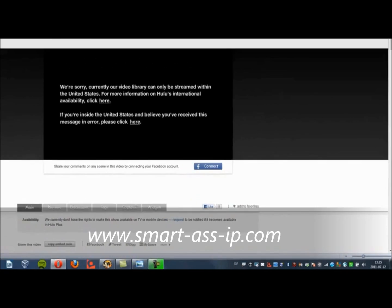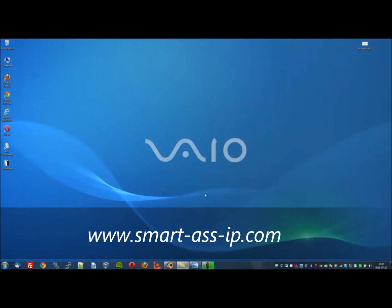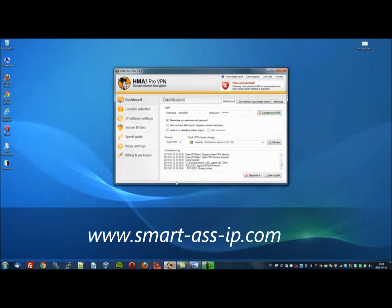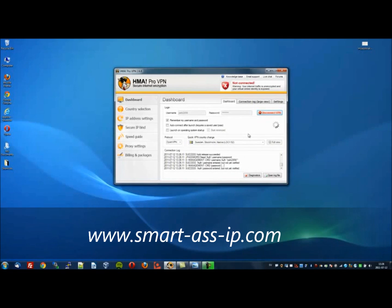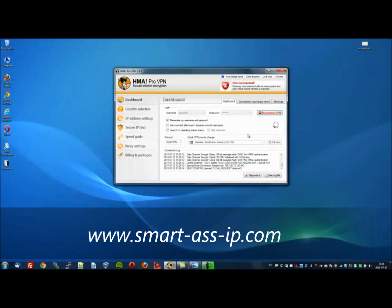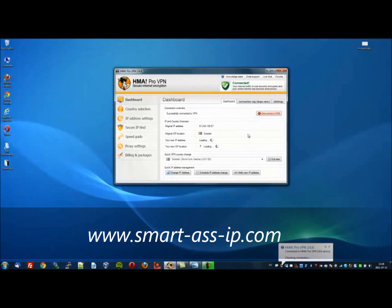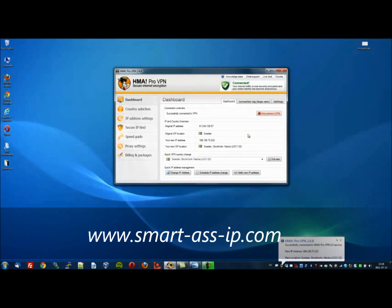So we will now use our Hide My Ass IP changing software to remedy this problem. I'll open up the control panel. As you can see, it's very easy to use, and I will now connect to the VPN server. It's connecting. It shows my IP address and it's currently connected to a server located in Sweden.